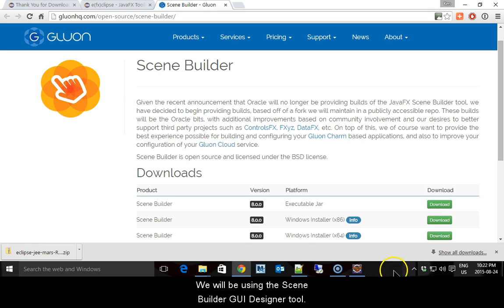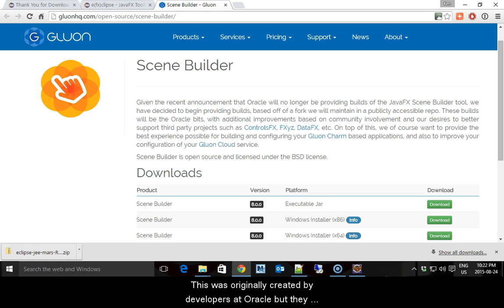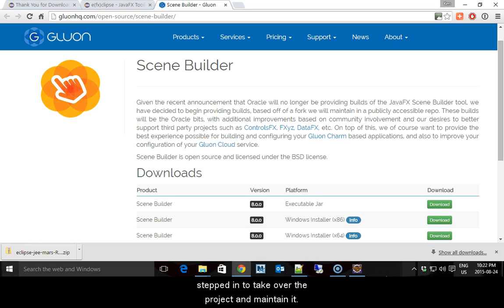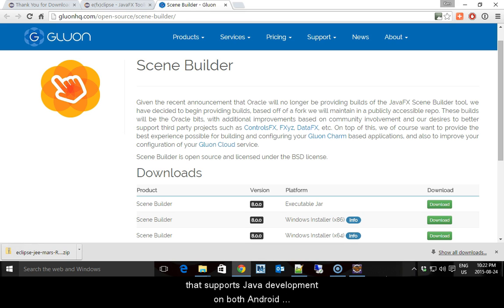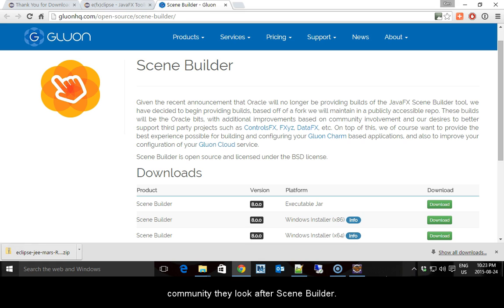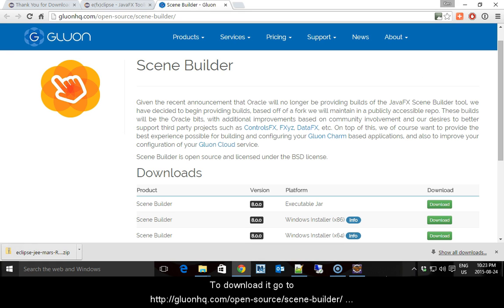We will be using the Scene Builder GUI Designer tool. This was originally created by developers at Oracle, but they no longer support it. Another company has stepped in to take over the project and maintain it. They are called Gluon. Their main product is a library that supports Java development on both Android and Apple iOS devices. As their contribution to the community, they look after Scene Builder.